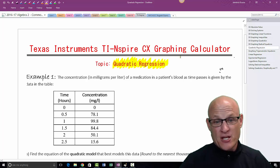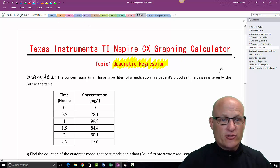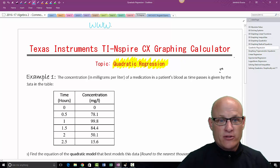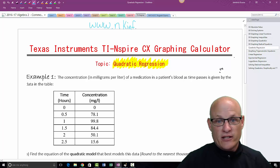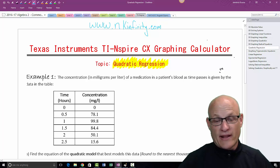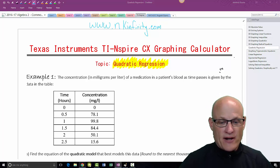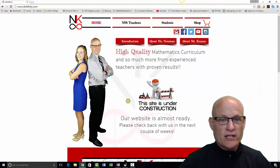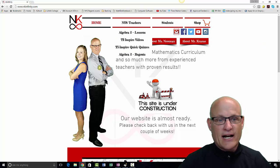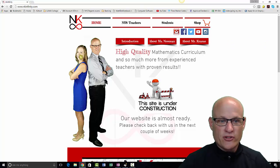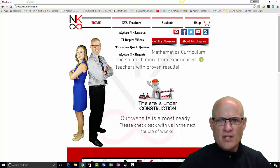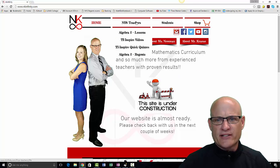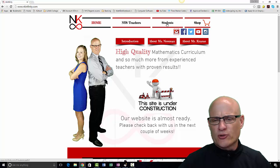On my website where you can find all these videos, you'll find www.nkinfinity.com - N stands for Newman, K stands for Krauss, and infinity stands for the length of a math class. All this stuff can be found at our website. Quickly go to nkinfinity.com. If you go up here to New York State teachers, maybe by the time you get here it'll also be under students.